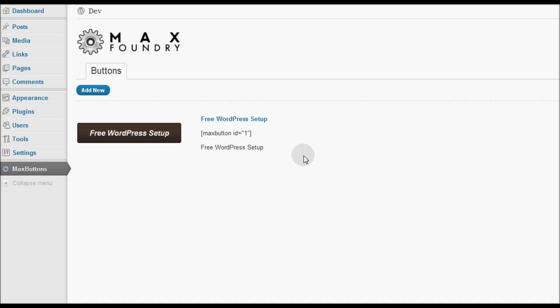Hey everybody, today I'm going to show you how you can create custom CSS3 call to action buttons in WordPress using a plugin called MaxButtons.